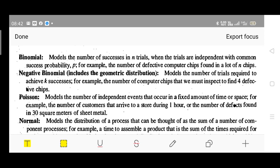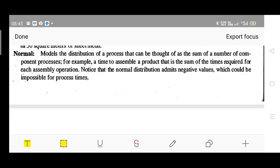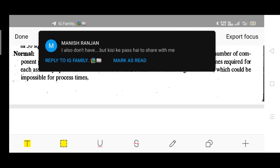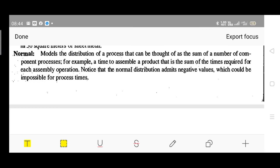Next is normal distribution. This models the distribution of a process that can be thought of as the sum of a number of component processes. The individual processes are summed and considered as a single process — something like dividing work into subtasks where each subtask has an independent sub-model, and finally collecting them as a summation. We can use normal distribution for such type of modeling.